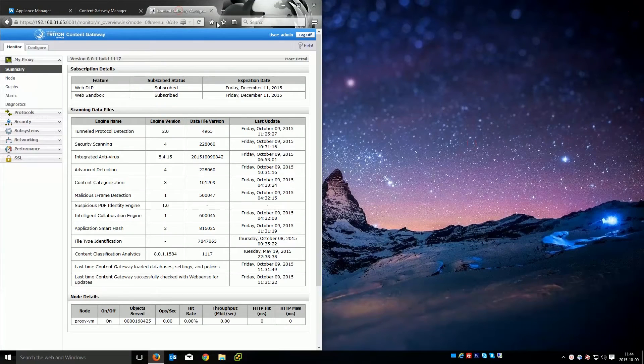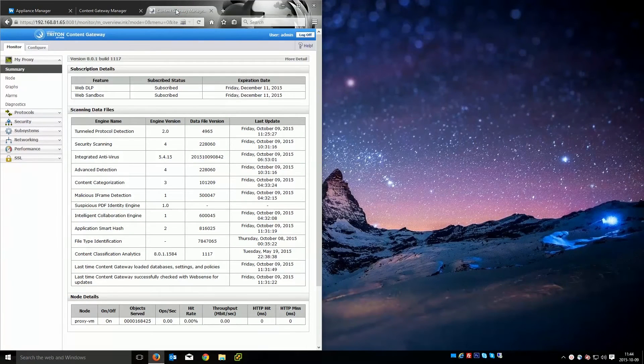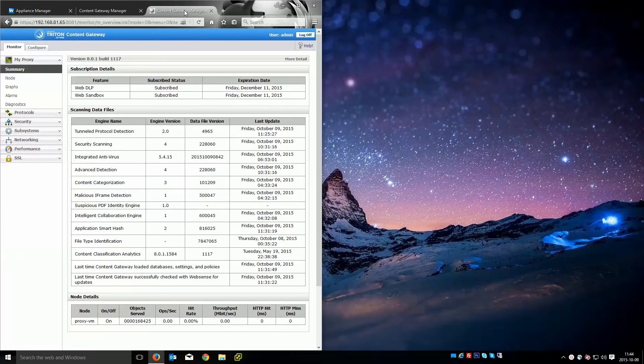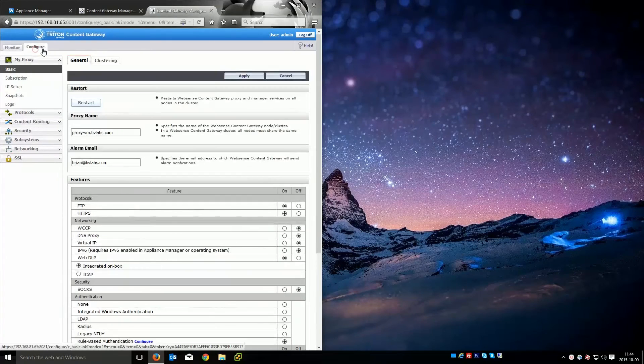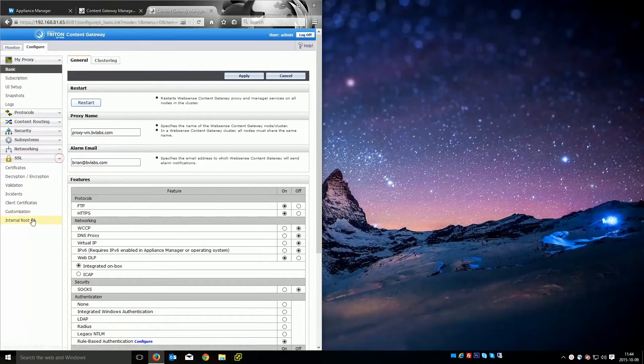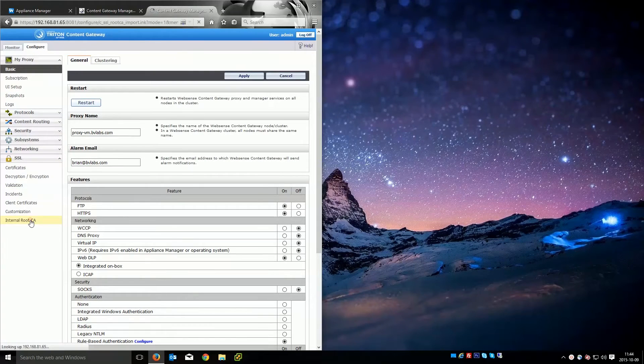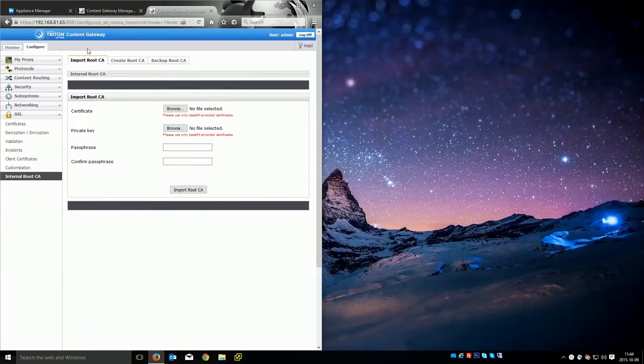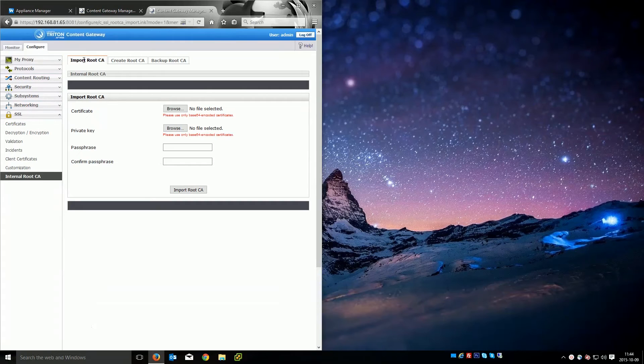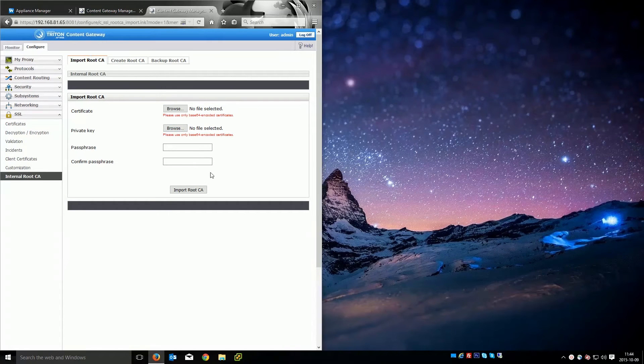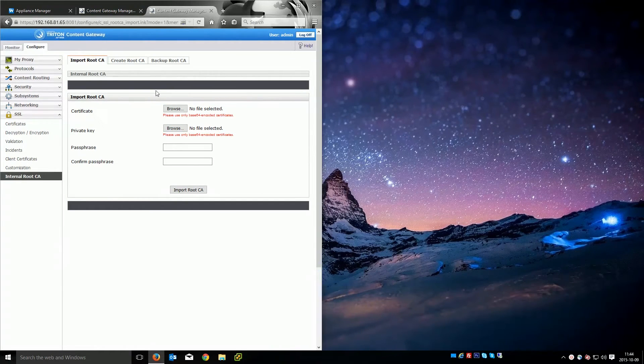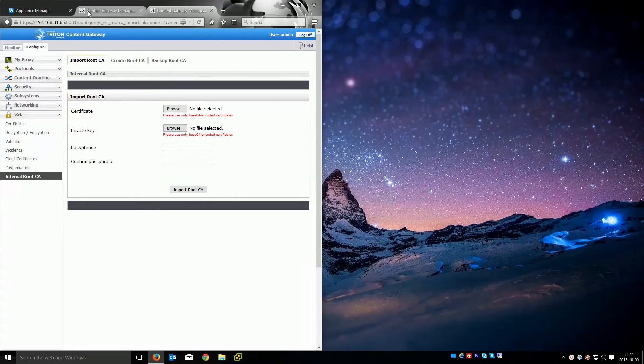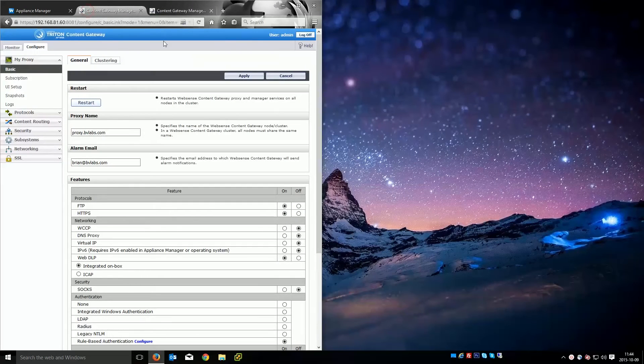And I'll go over to this other content gateway while that's rebooting. And I'll navigate to the same area. We're going to configure SSL internal root CA. And it'll automatically be on the import root CA which is actually the feature we want. But before we do that I need to go actually back up the root CA from the one we just created.